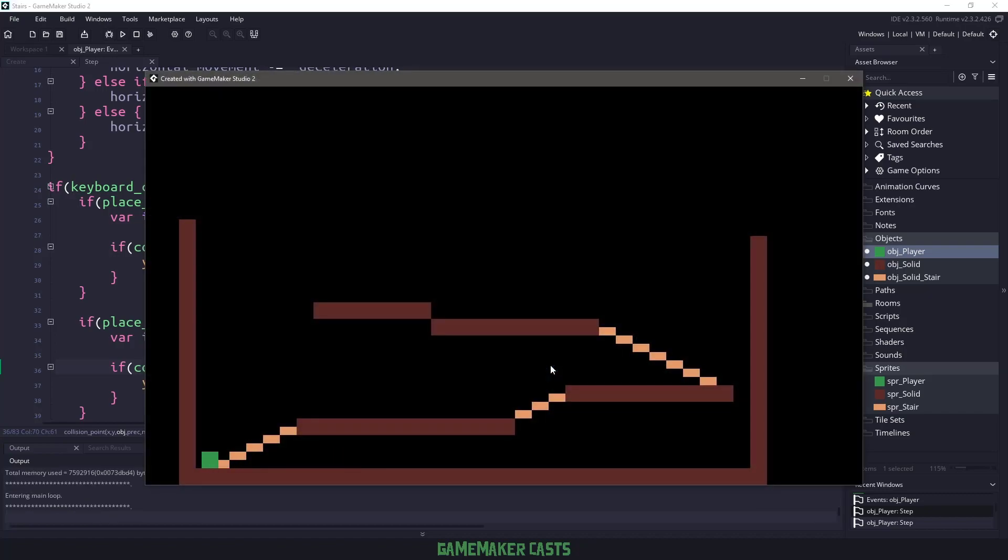So if I come over here and I move up, you can see that we have a little bit of a bump. It's a little bit higher than what we should have when we go up the stairs.